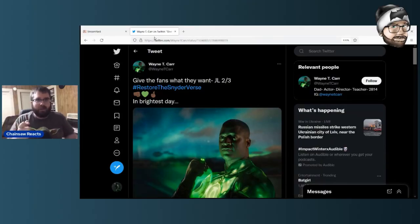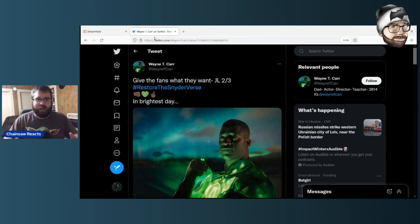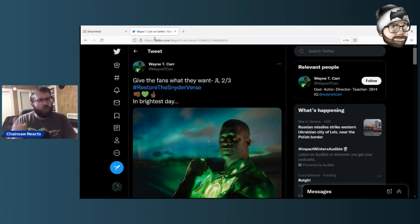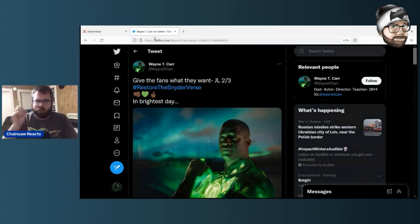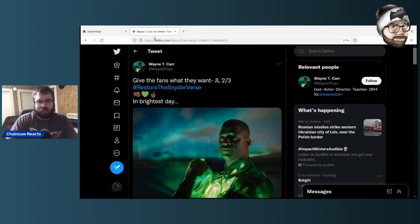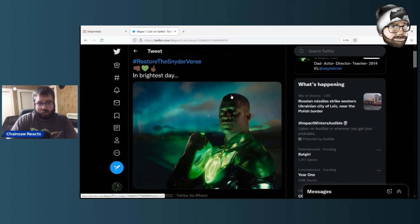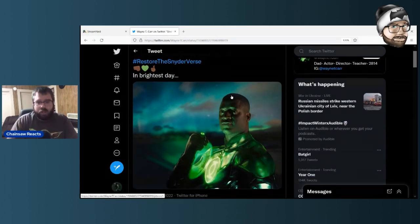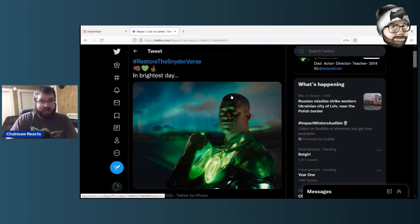Hey everybody, it's Chainsaw Reacts. It is the one year anniversary of the Snyder Cut being released on HBO Max, and Wayne T. Carr, John Stewart himself from the Snyder Cut, has released a high-res official look at his John Stewart Green Lantern from the Snyder Cut.